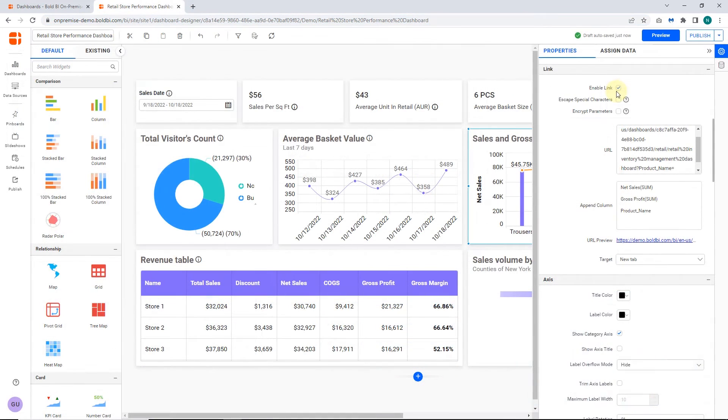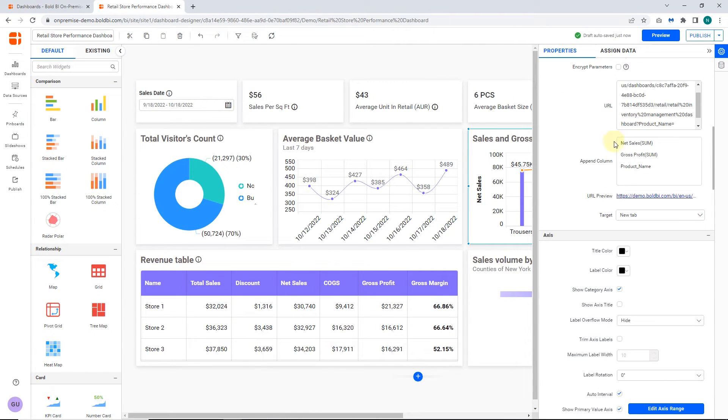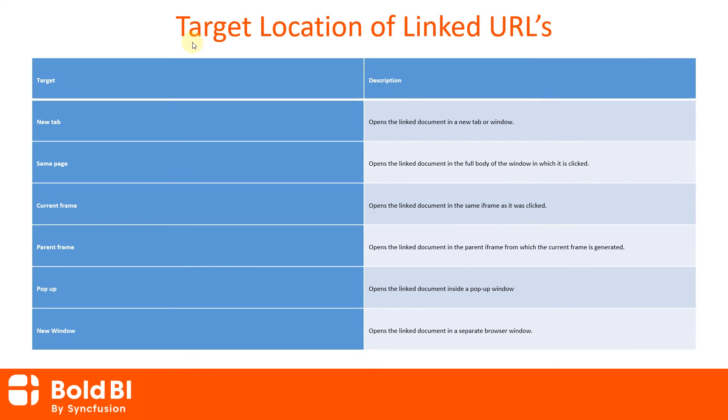For the current and previous demos on URL linking, I have already showcased the result with target as a new tab. The linked URLs can be opened in many targets such as new tab, new window, popup and more.